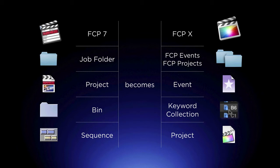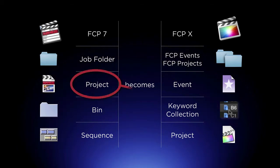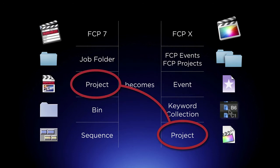The real problem for me was that they use the word Project in two totally different ways. And if you take a good look at this still, this graphic, and kind of burn this into your head, it'll help you understand a little bit more about how to make the transition from 7 to 10.